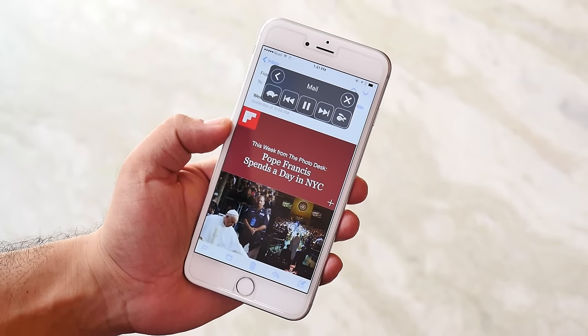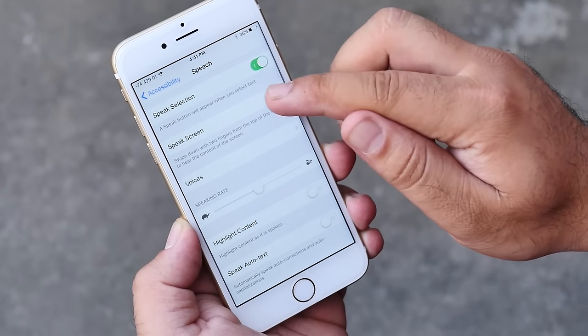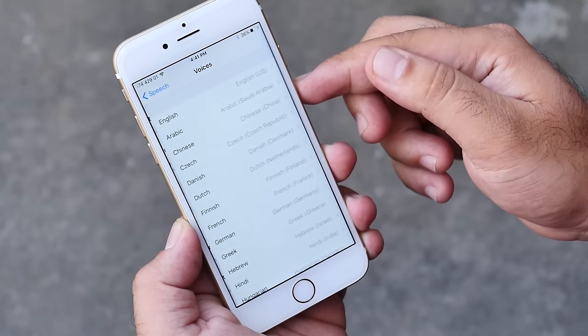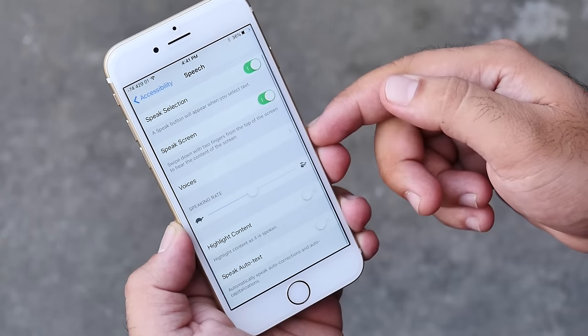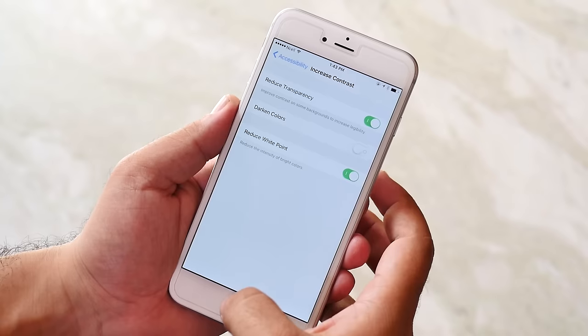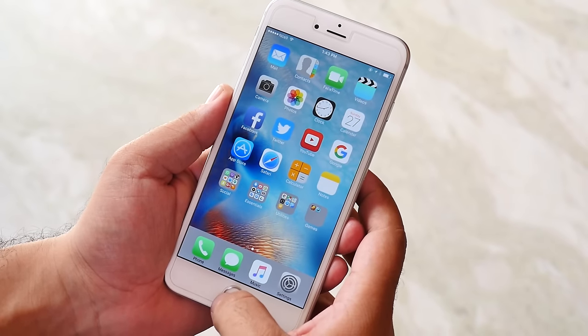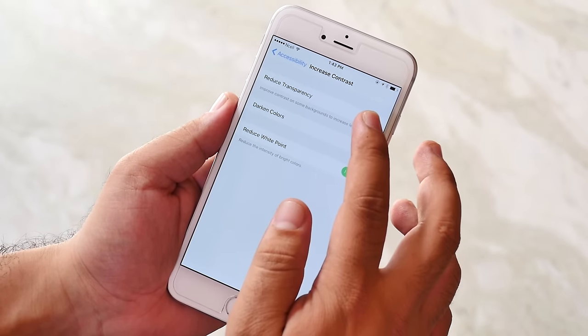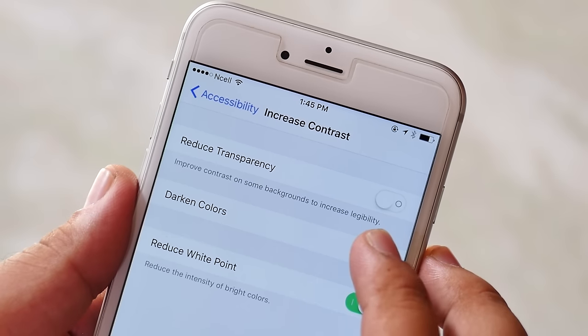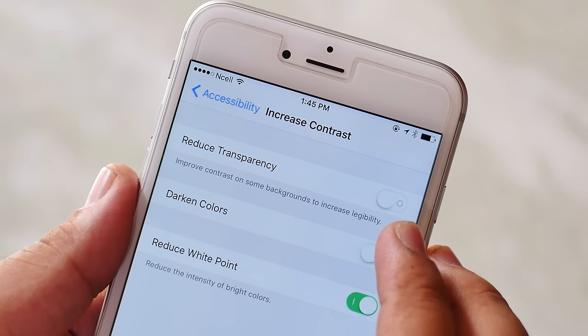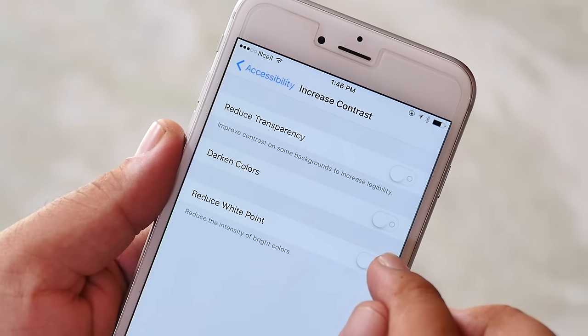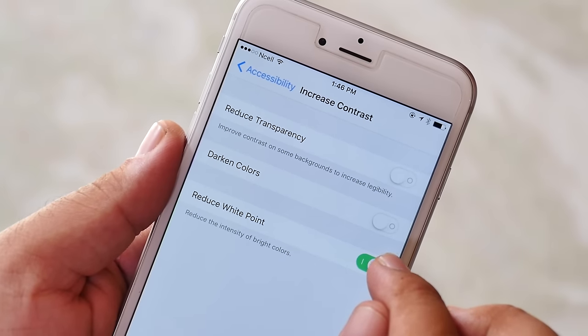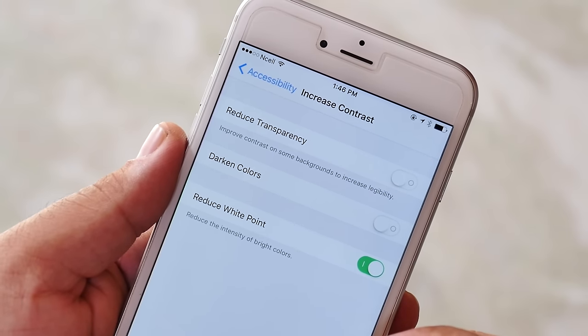You also have options to choose voices, speaking rate, etc. Next, increase contrast. Under increase contrast you have options to reduce transparency, darken colors, and reduce white point. Reduce transparency and darken colors are self-explanatory. Darken colors will increase the display saturation which will be helpful while reading ebooks and editing pictures but it may consume battery. Reduce white point will slightly turn down the white tones of the display. This won't have any impact on your viewing angles or visibility, rather it will make your iPhone more usable at low lights and slightly improve the battery performance.